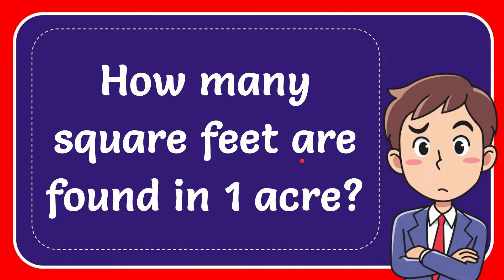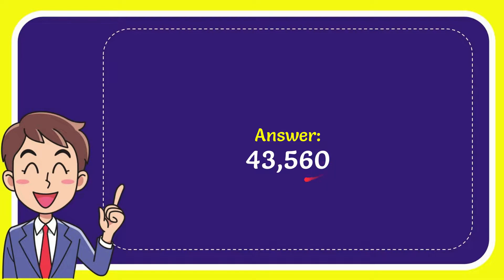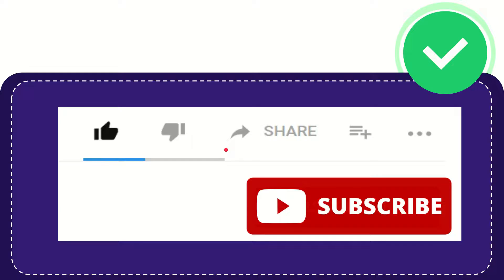The answer for this question is 43,560. So that is the answer for the question.